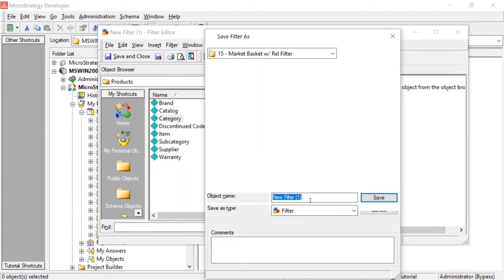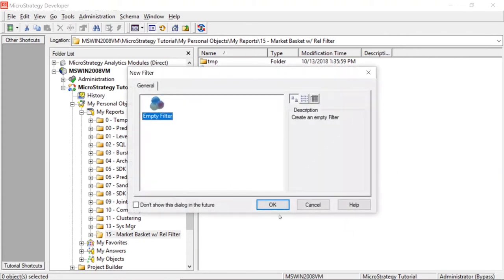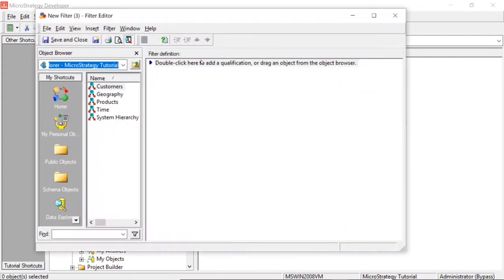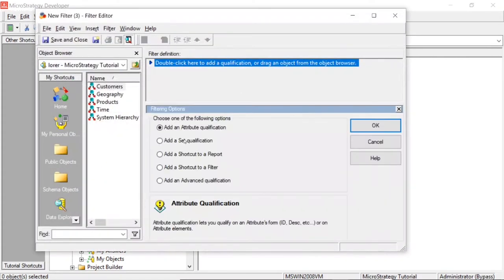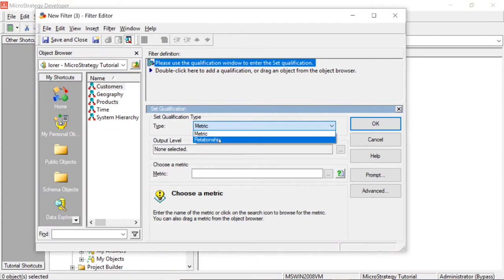We'll go ahead and save this as 'chosen category.' Now the next thing we're going to do is create our relationship filter. We'll click 'Create a New Filter' and choose a set qualification. The set qualification type is going to be relationship.